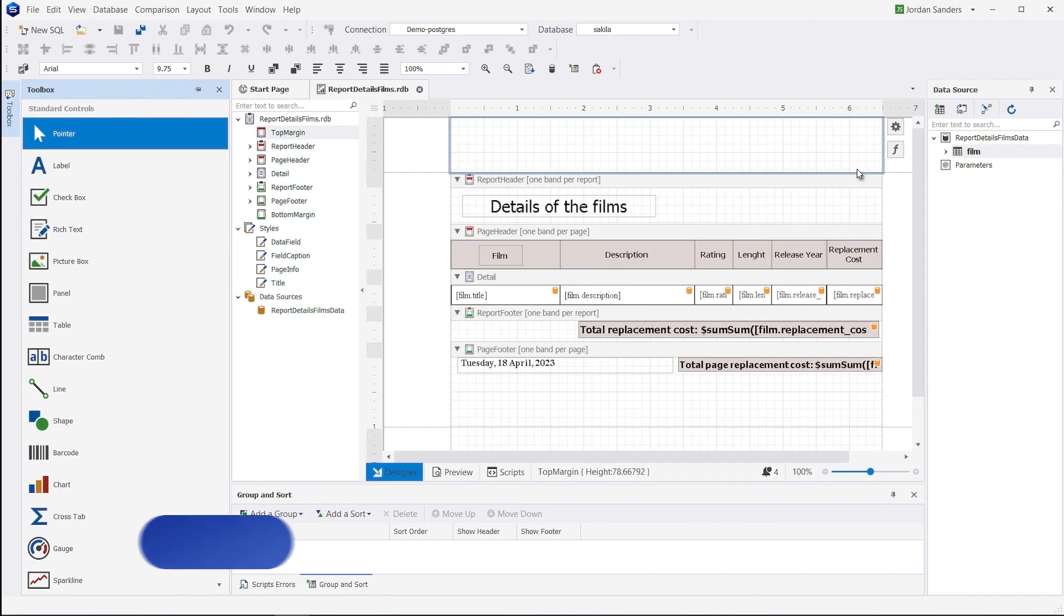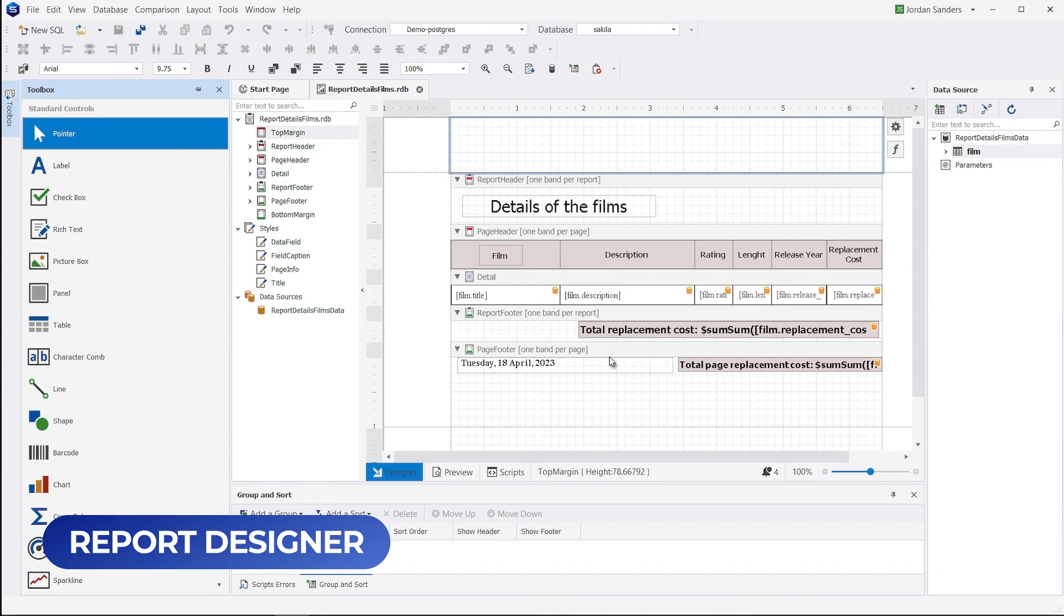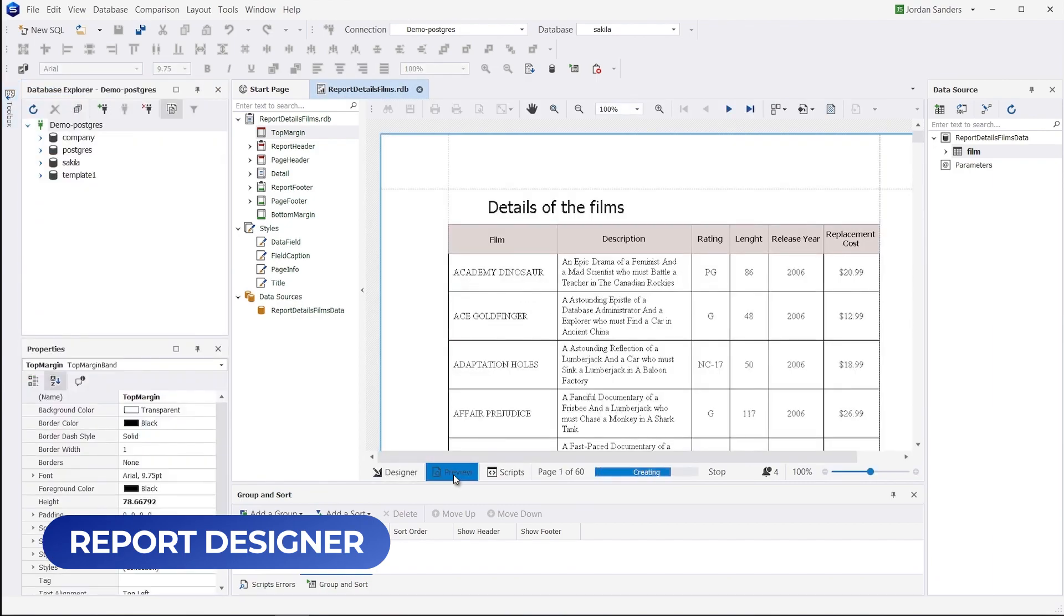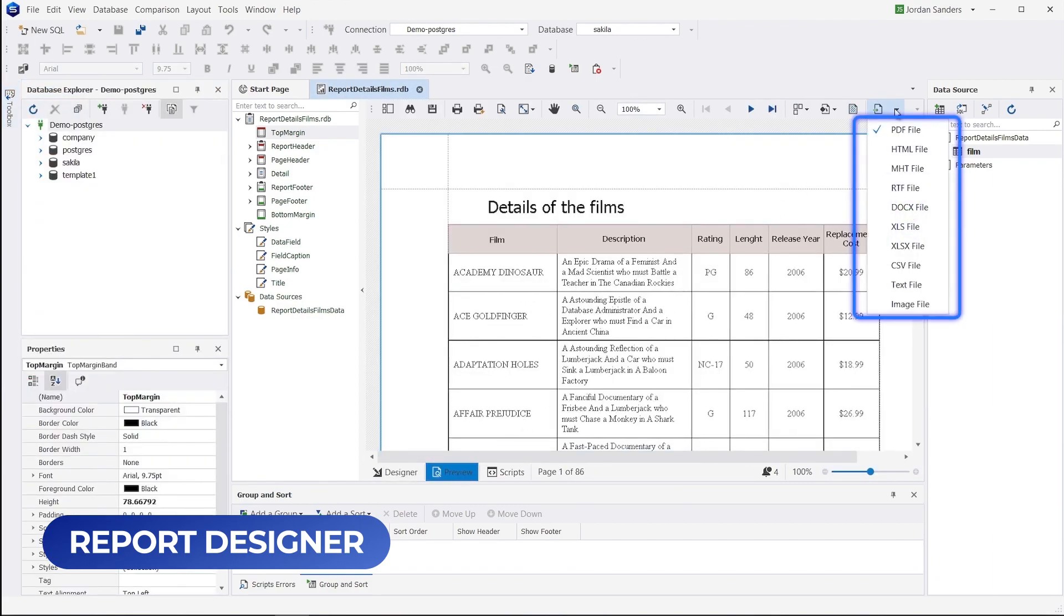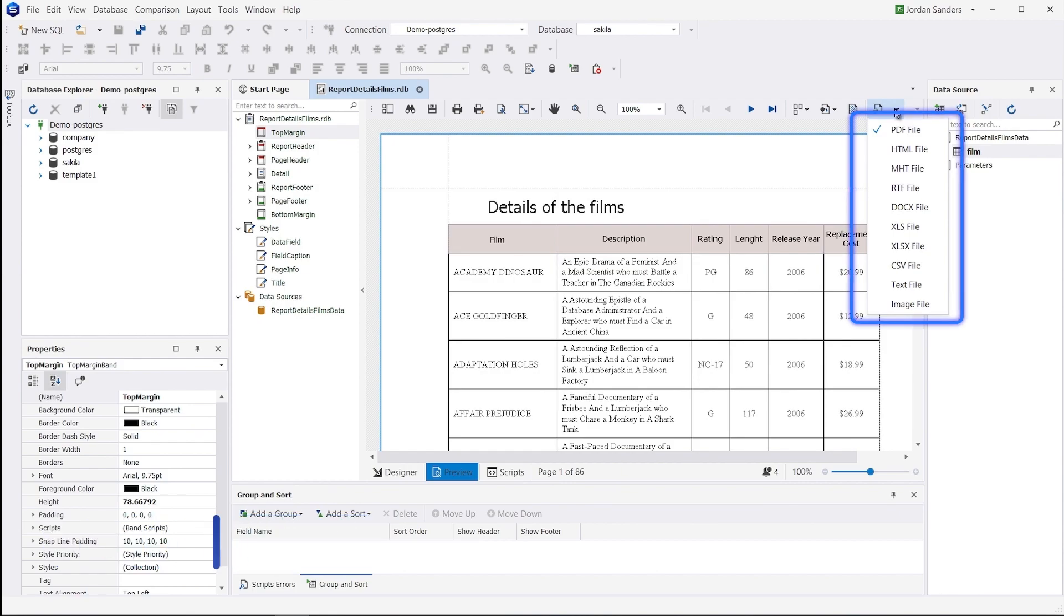The data report feature with the support for graphs transforms your data into a good-looking report. The tool also allows creating visual reports based on SQL queries, as well as saving these reports in 10 different file formats.